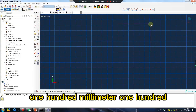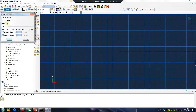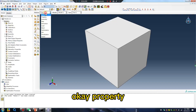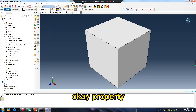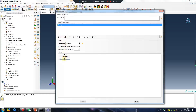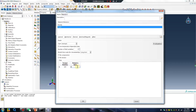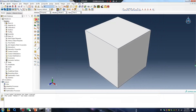100 millimeter by 100. Okay, property — density. Yes, modulus. Next.